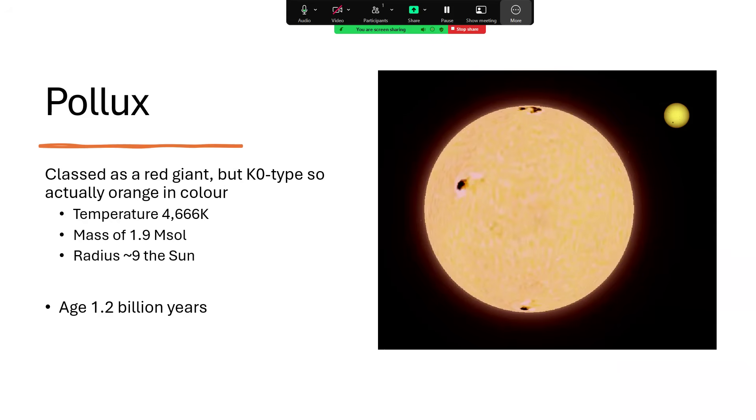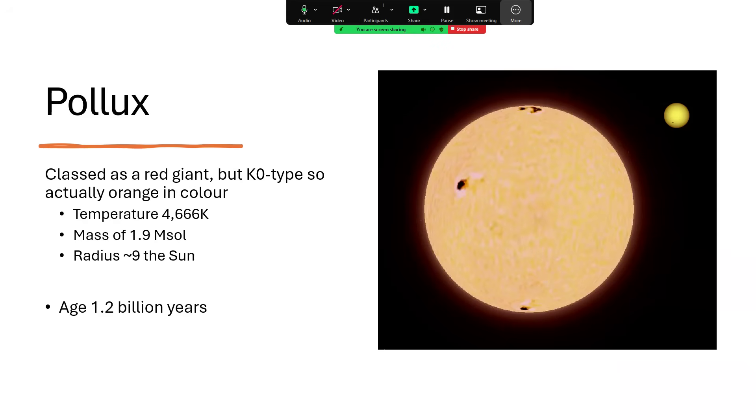We see it as orange—it's a K-type classification, K0, with a temperature of 4,666 Kelvin. That's hotter than your typical red star which would be 3,000 or so, but cooler than the Sun which is 5,800. The mass of this object is 1.9 times that of the Sun and the radius nine times. They used to think the radius was even larger at 18 times, but nine times means nine times in all three directions, so you have to cube nine—you get 729 times the volume.